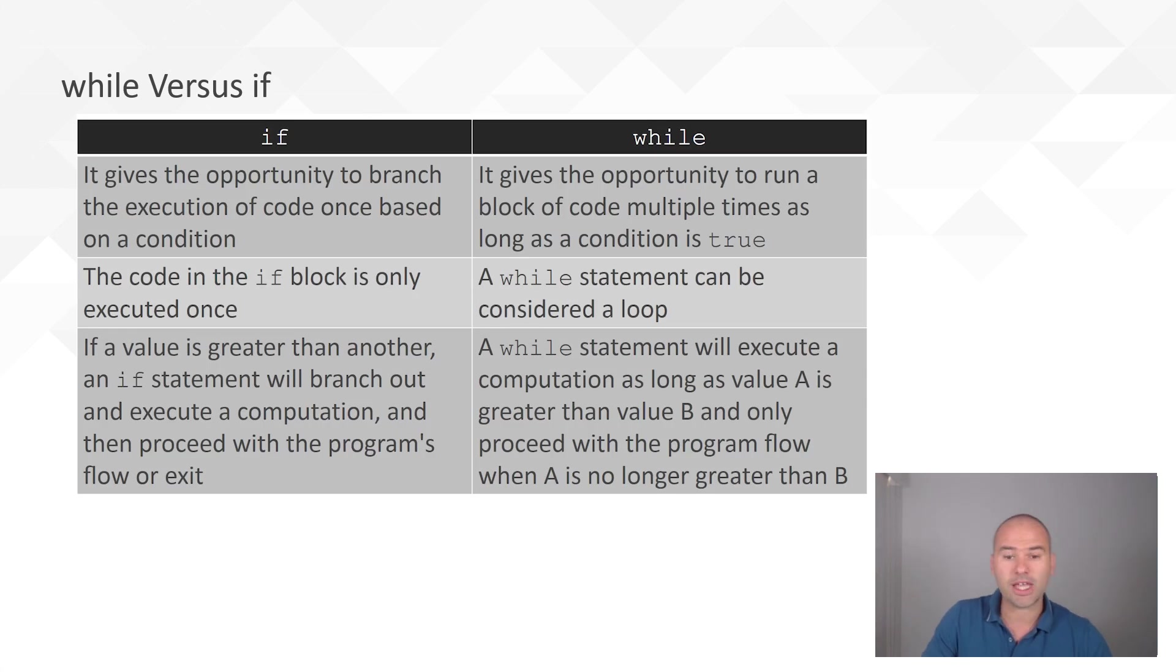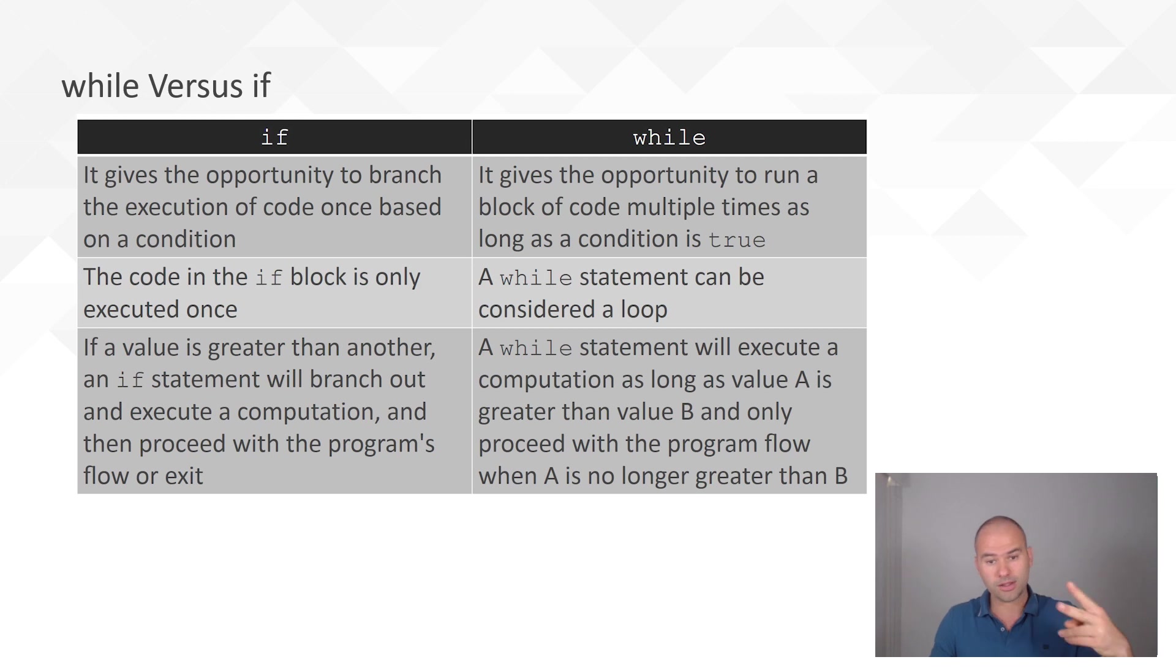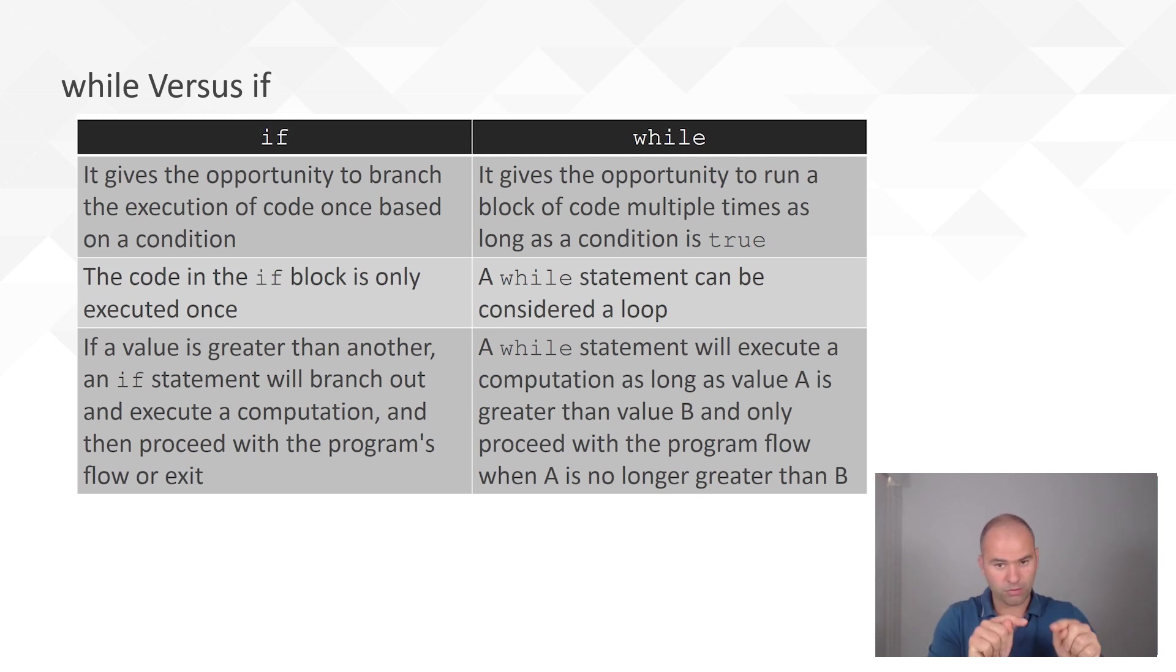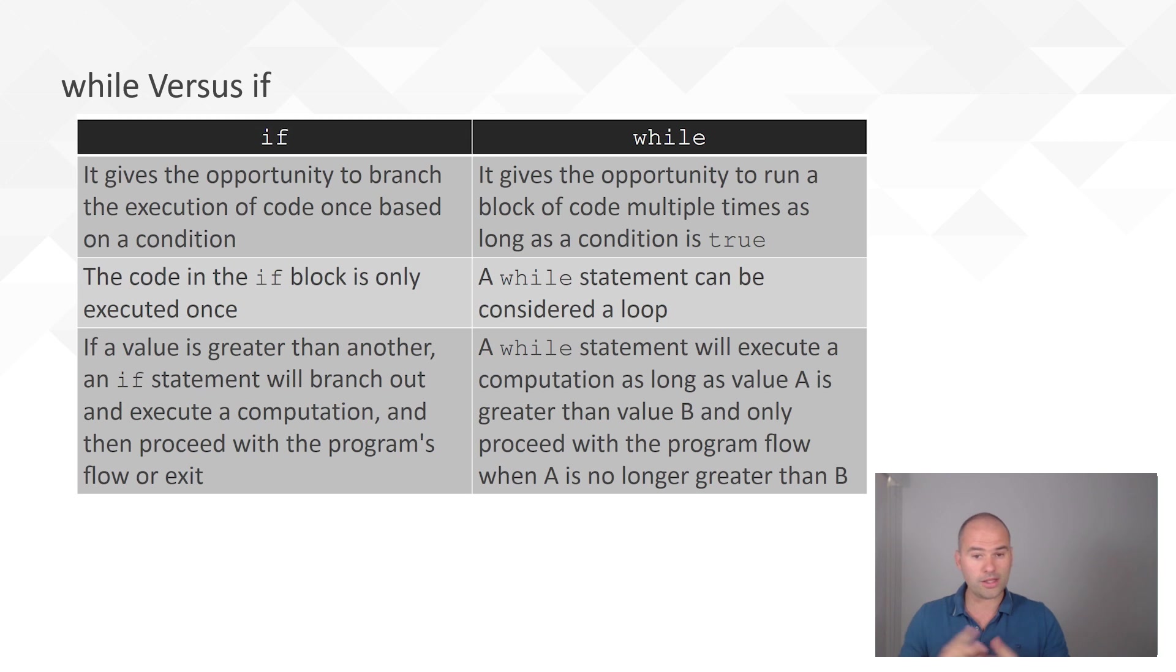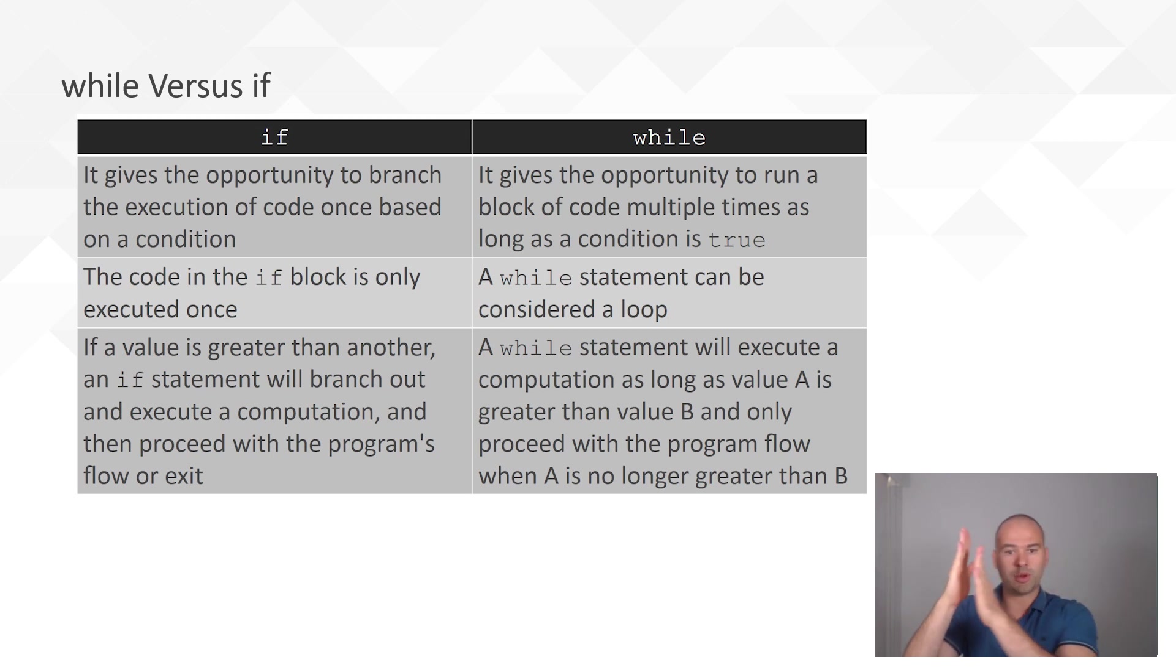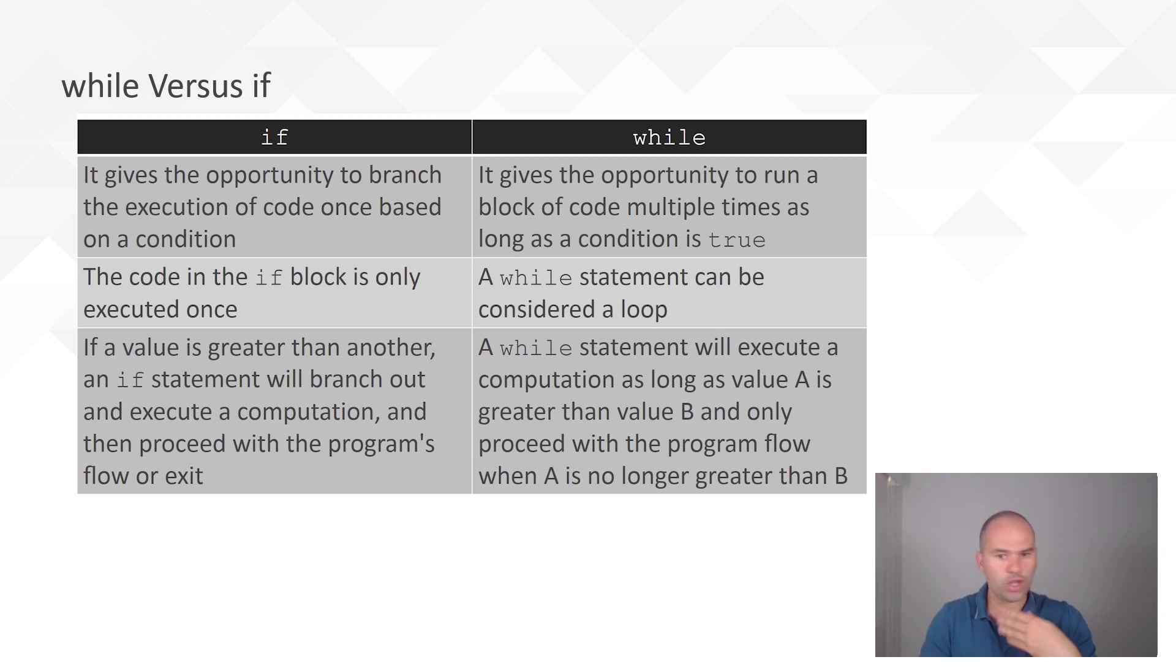So, the if statement runs only once if that condition is true. If statement will run once and we'll continue with the normal program flow. The while statement will execute whatever is indented after it so long as that condition is true.